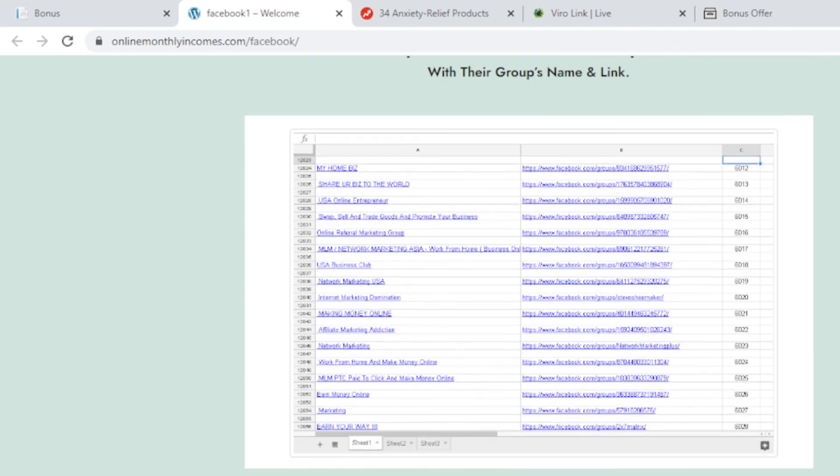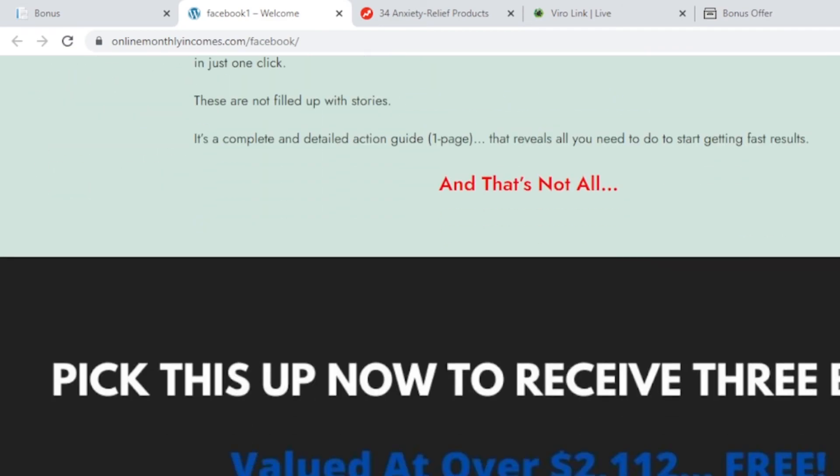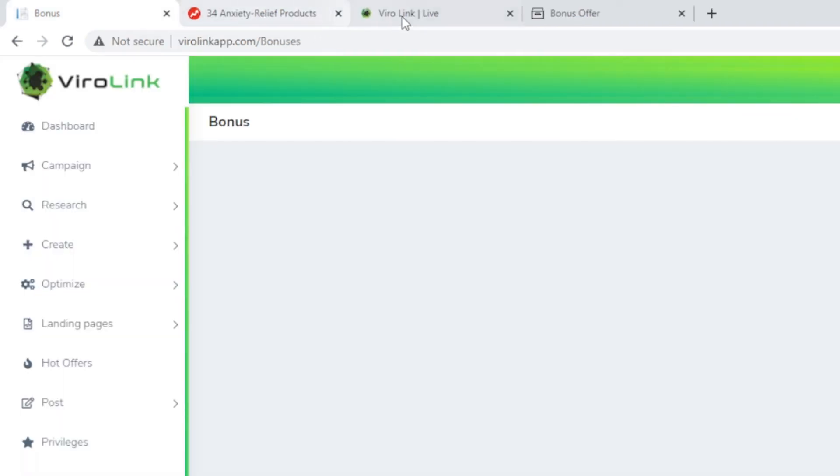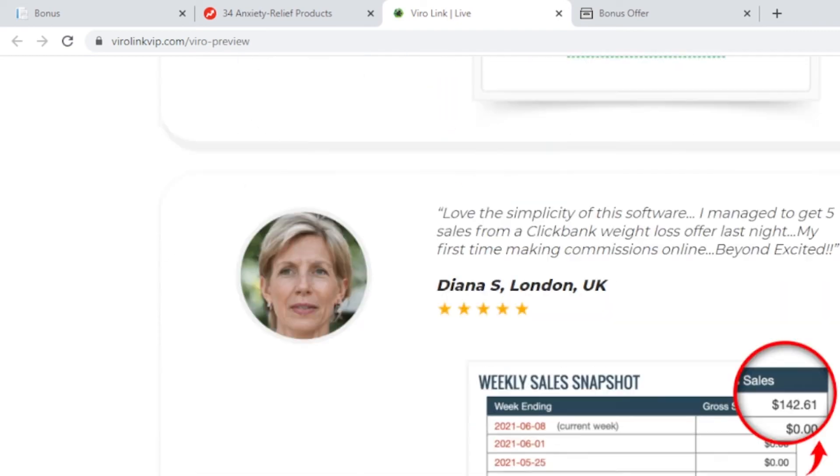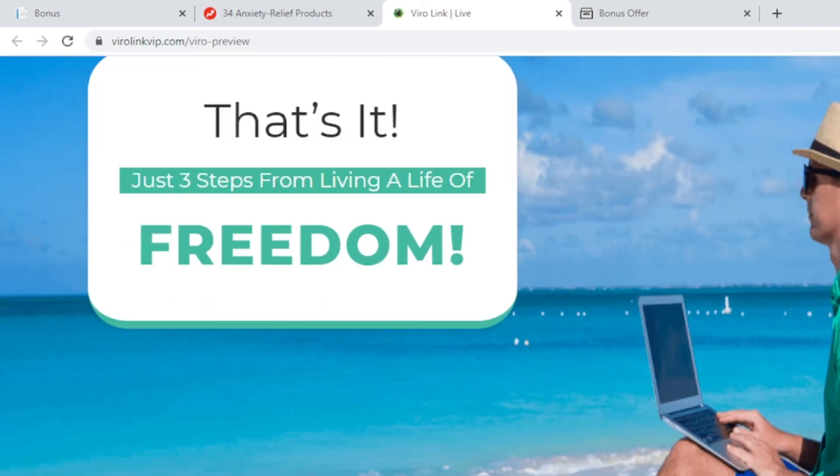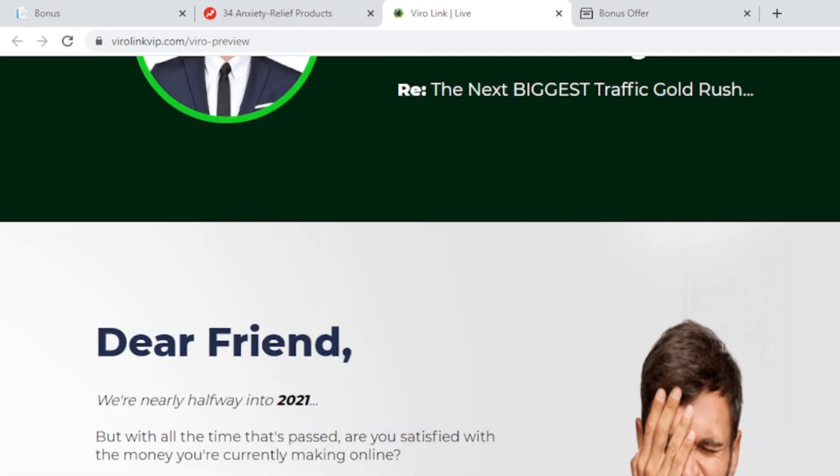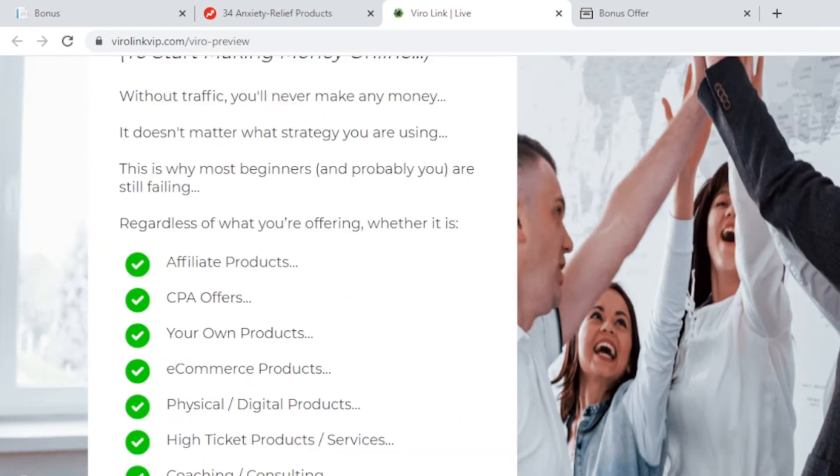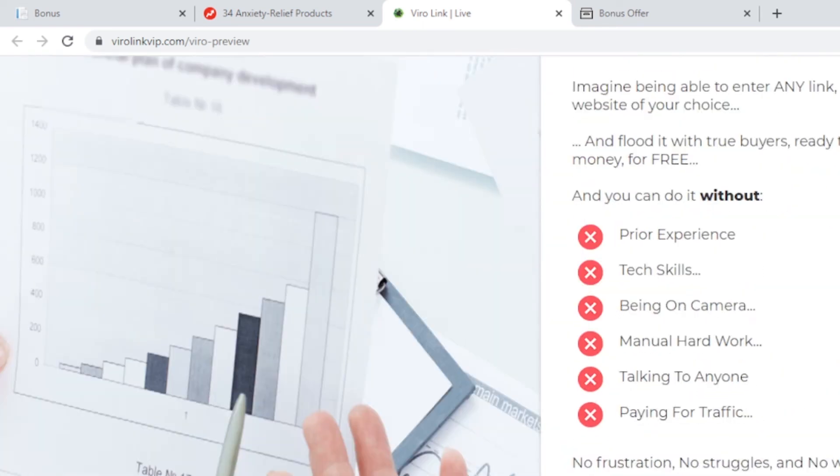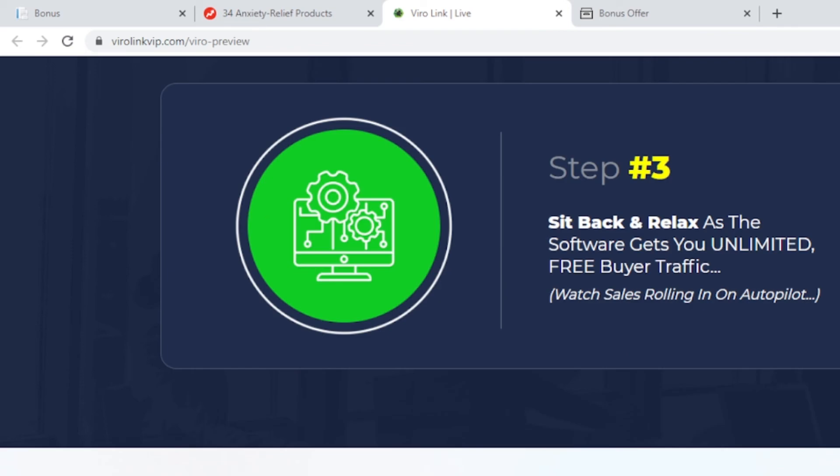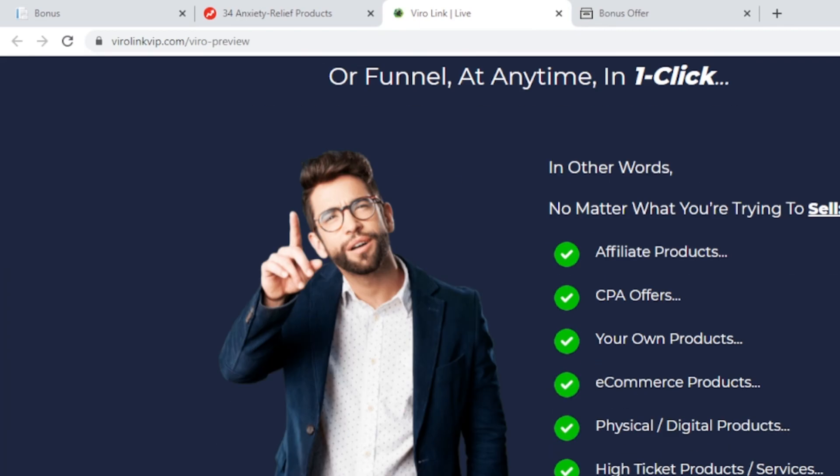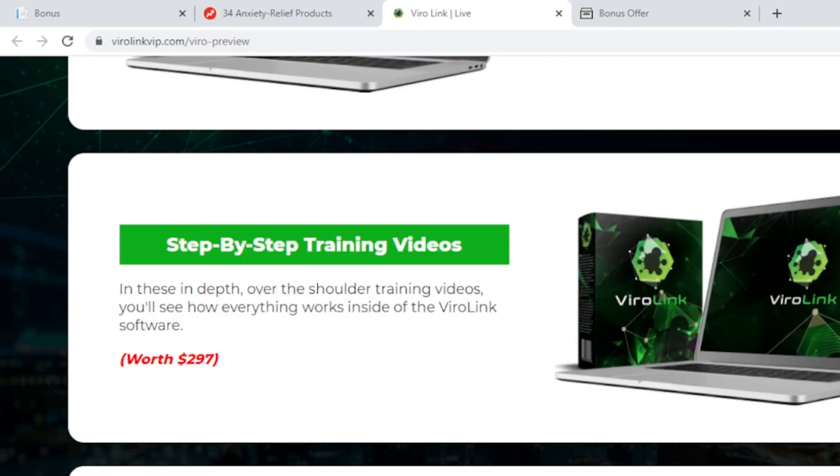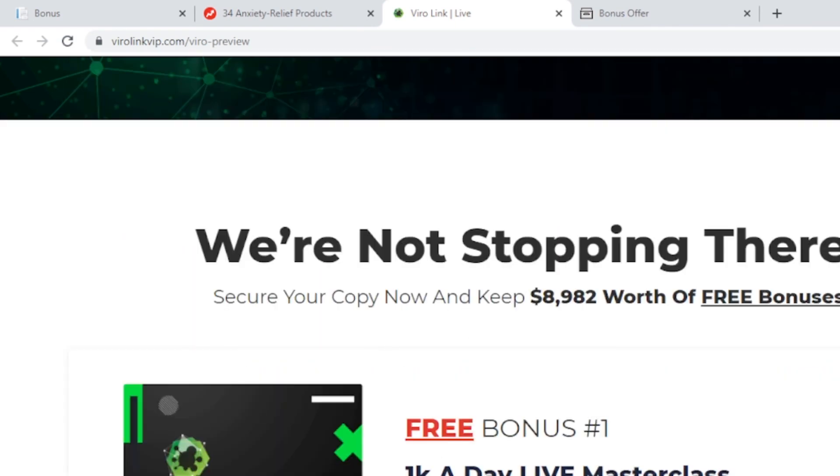Let's go back to the sales page and talk about the vendor bonus. It's a pretty long sales page that you can take a look at later. Oh no, this is a separate app I just opened. Right here, this is the sales page of ViroLink. Let's quickly scroll down to the bonus section. This is Branson Tay, the guy behind this product. He has launched many successful products in the past. This is another one focused on Pinterest.